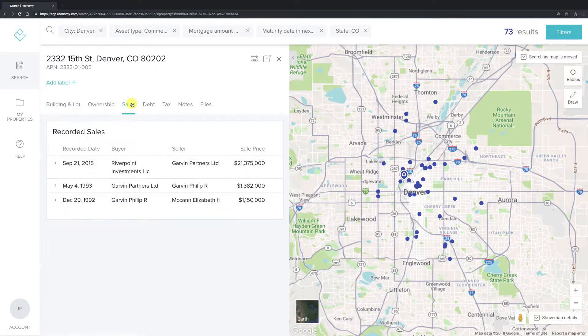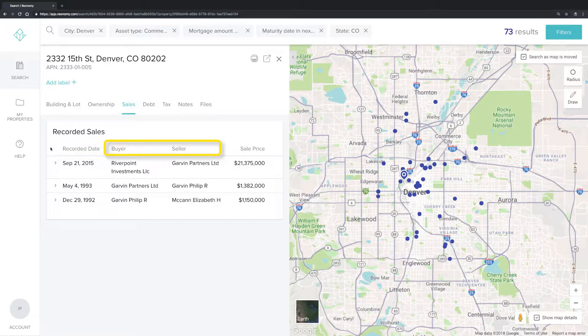Then click on the sales tab. Here you'll see the most recent sales information for the parcel, including the recorded date of sale, the buyer and seller, and the sales price.